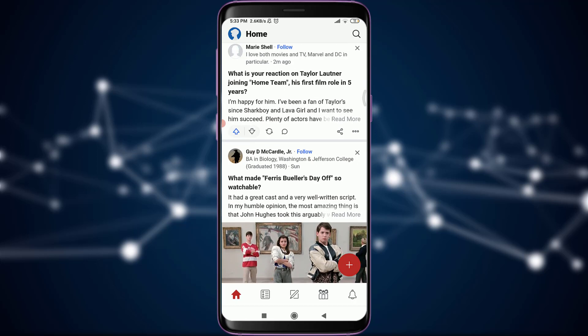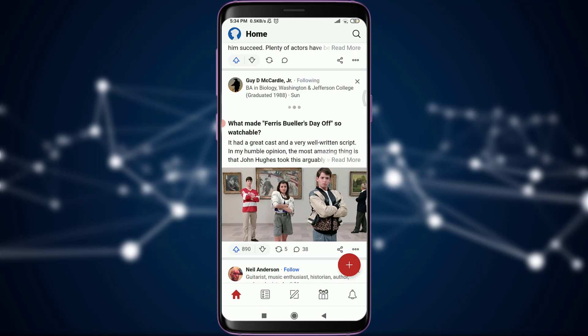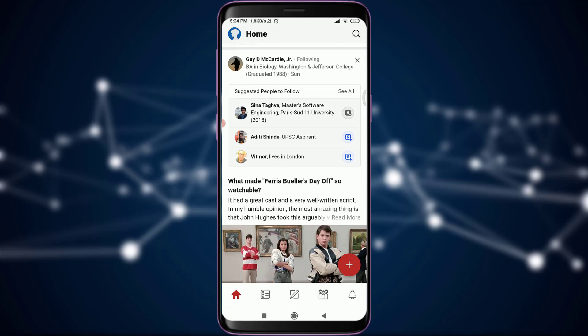There is an account called Guy D. McCardley Jr. and he has the best filmmaking content that I really like. If you like an account, you have the option to tap 'Follow' right next to the username. You can see the button turns gray and says 'Following,' which means you are now following this person. Similarly, Quora will then give you suggestions for similar accounts.